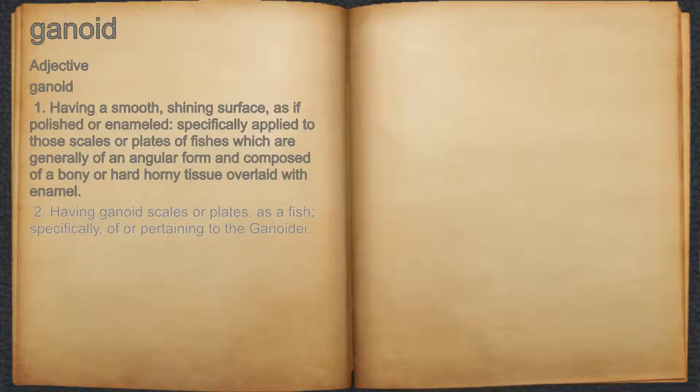2. Having ganoid scales or plates, as a fish; specifically, of or pertaining to the ganoid.